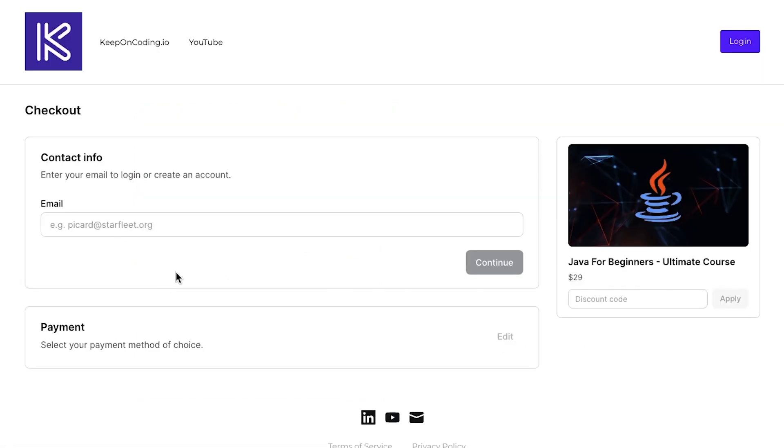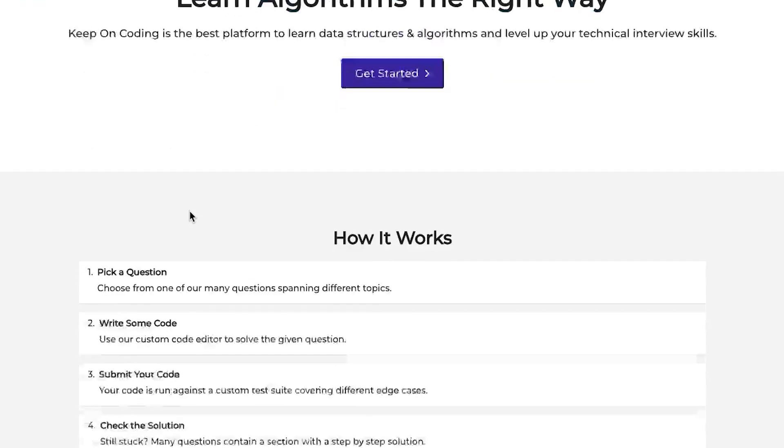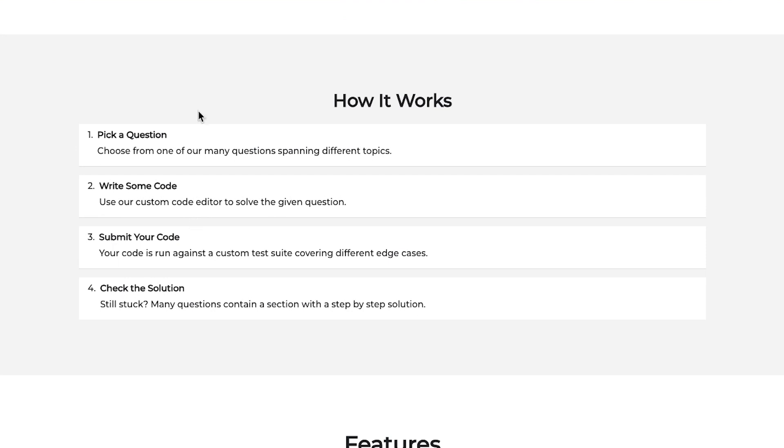So once you do check out, again, this isn't my checkout page. This is all hosted on a third party website. And that's pretty much the entire website.